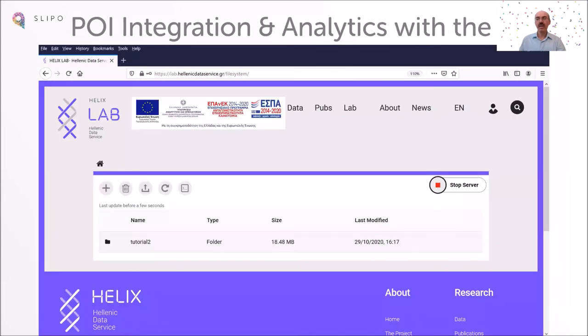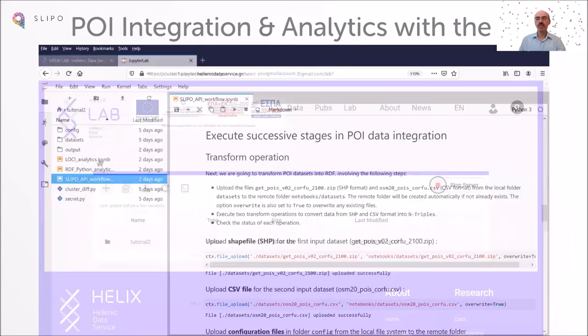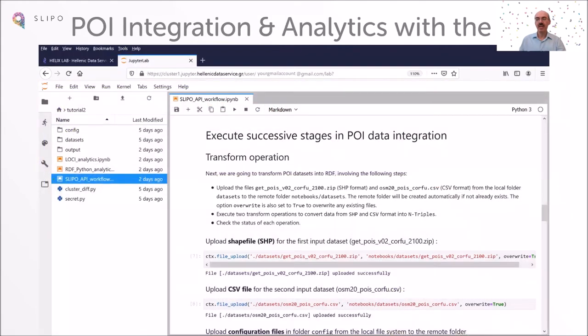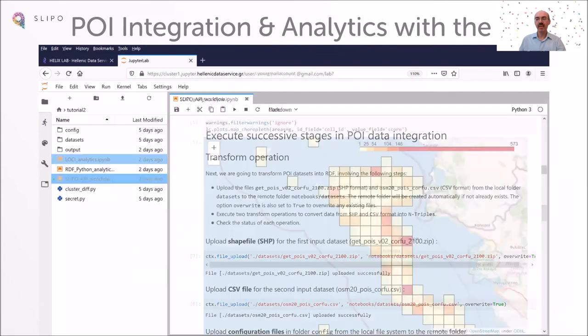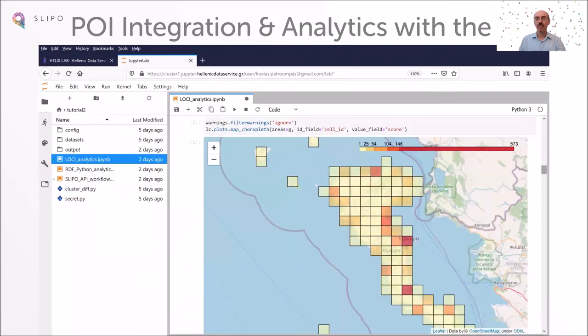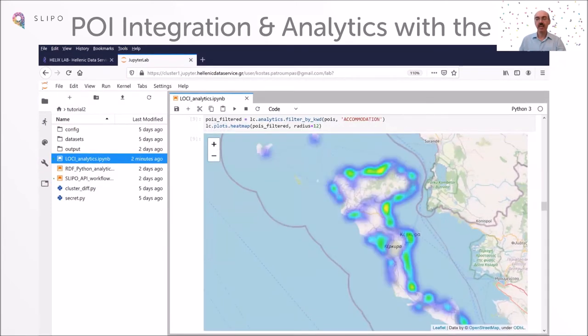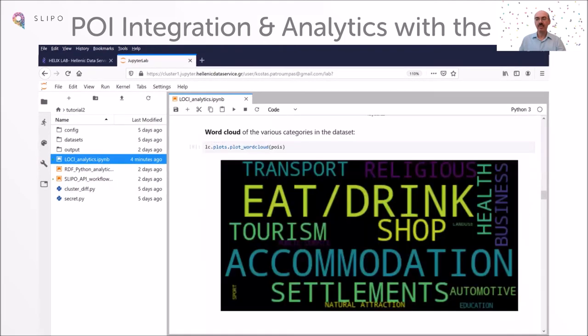Finally, we will take advantage of the Helix Lab service and demonstrate SLIPO functionality in Jupyter Notebooks using the APIs for data integration as well as for a variety of spatial analytics on points of interest.